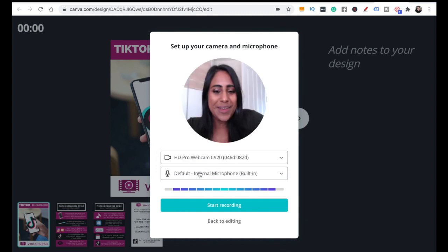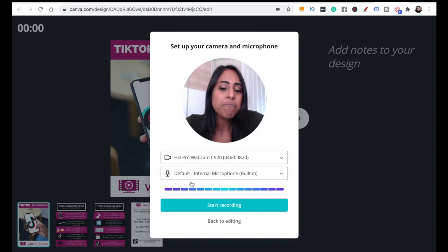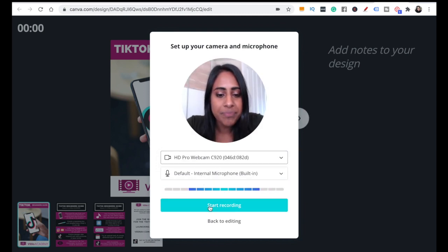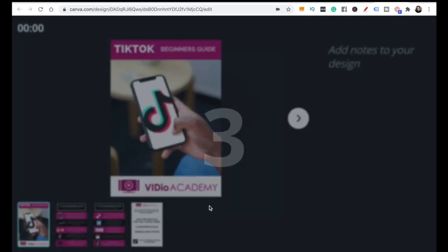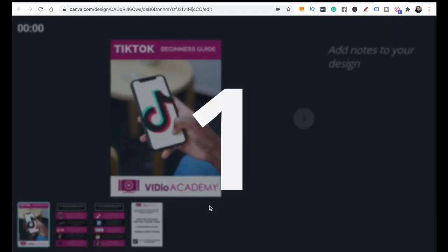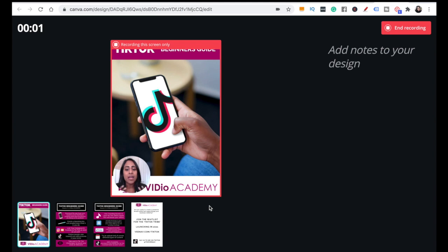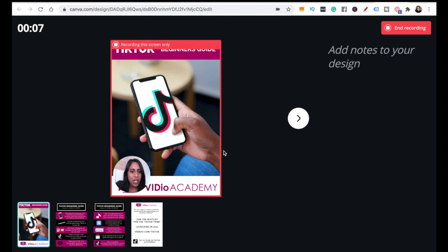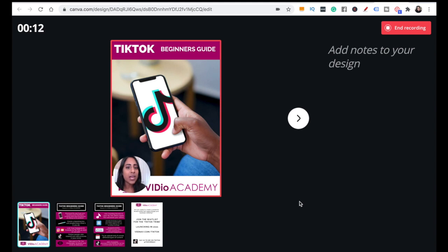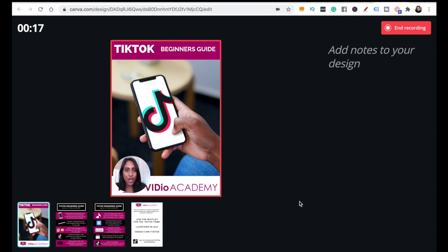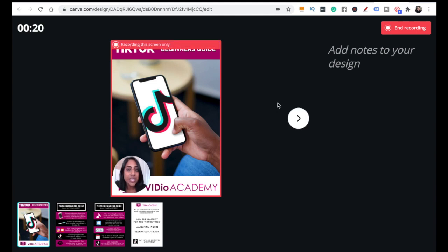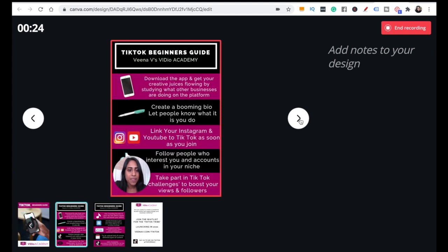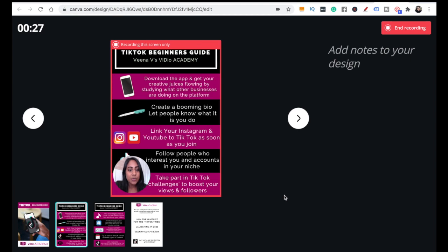Let's start recording. I love this because it gives you a little countdown - can you see? I love this so much. It's recording this screen only. I'll be like, 'Hi, my name's Veena V and welcome to this TikTok beginners guide.' Then all we do to go to the next page is press on the arrow there. 'These are the first things that you need to do when getting started with TikTok. Number one is download the app.' Do you get the gist?